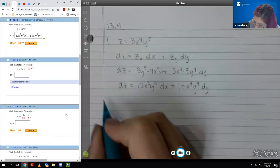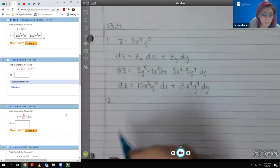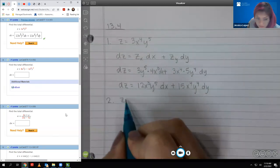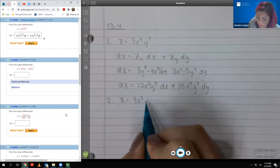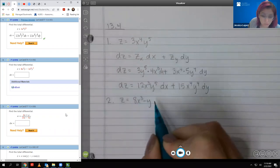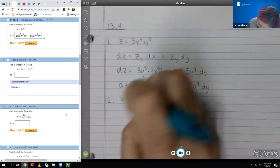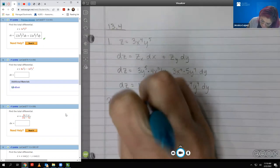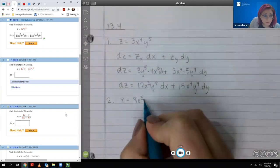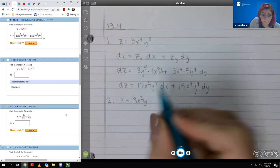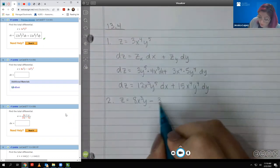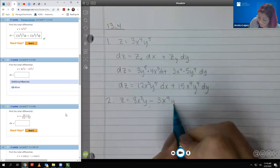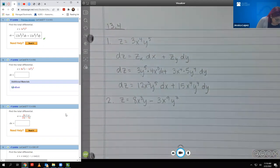Now we're going to move on to number two. Here we have z equal — it's 8x cubed y minus 3x to the ninth, y to the seventh. I'm just trying to get another eraser because my eraser is really tiny.